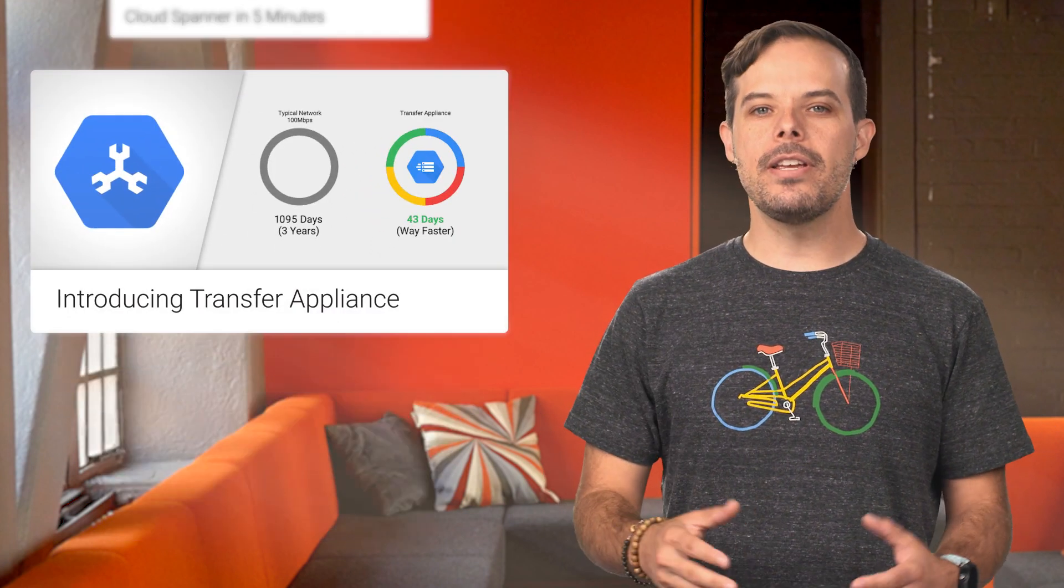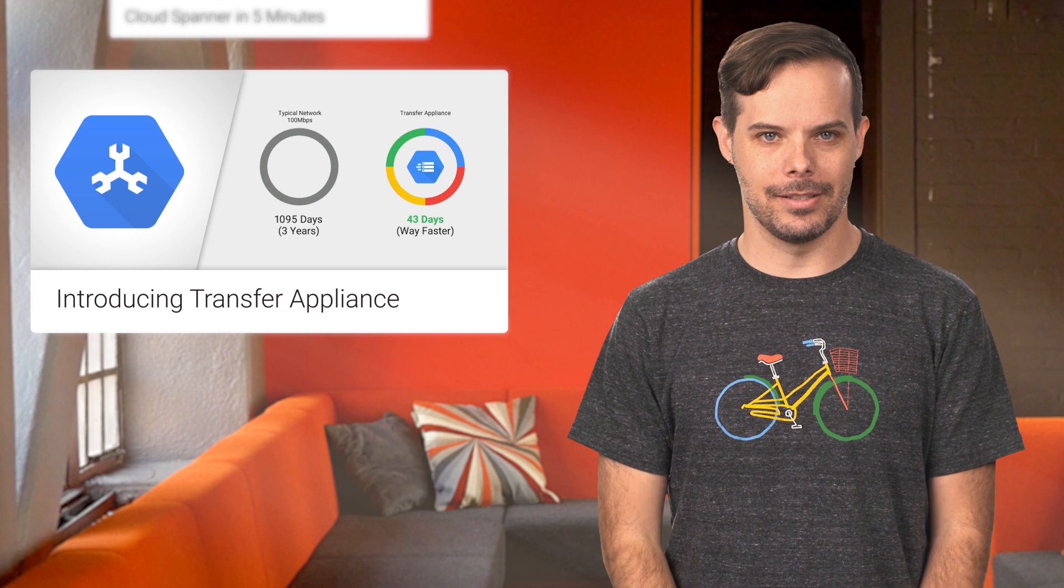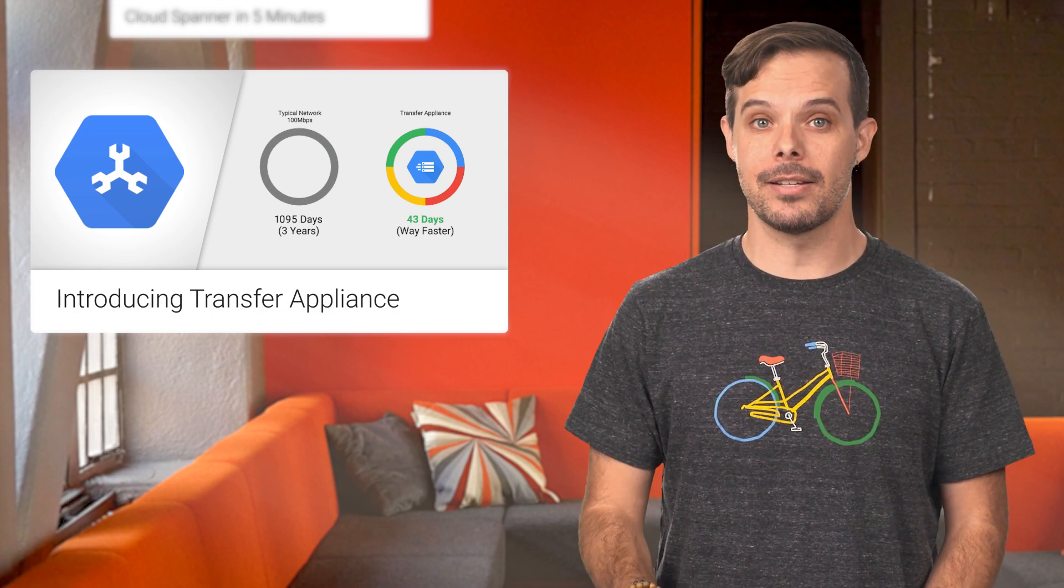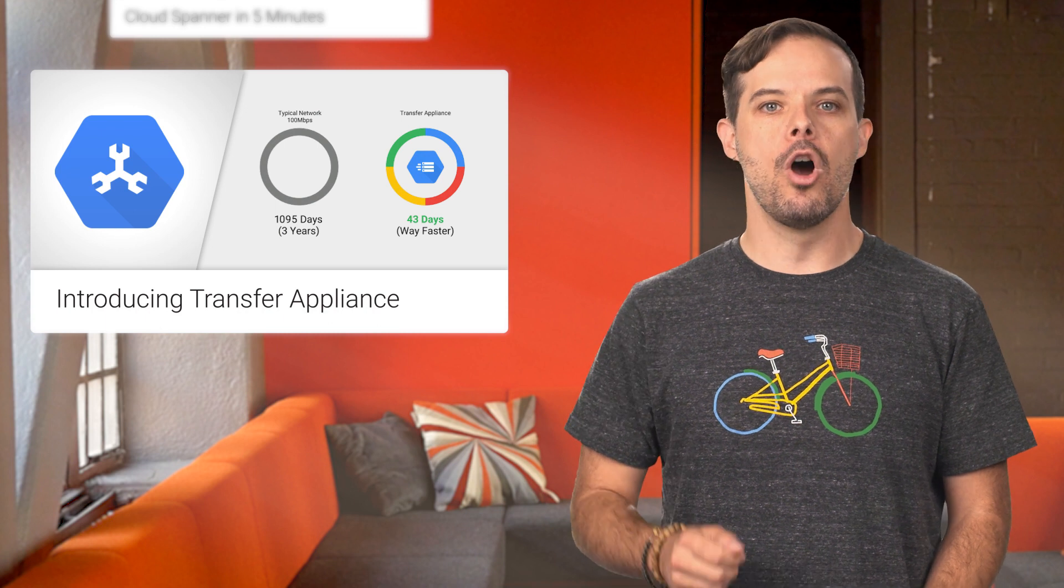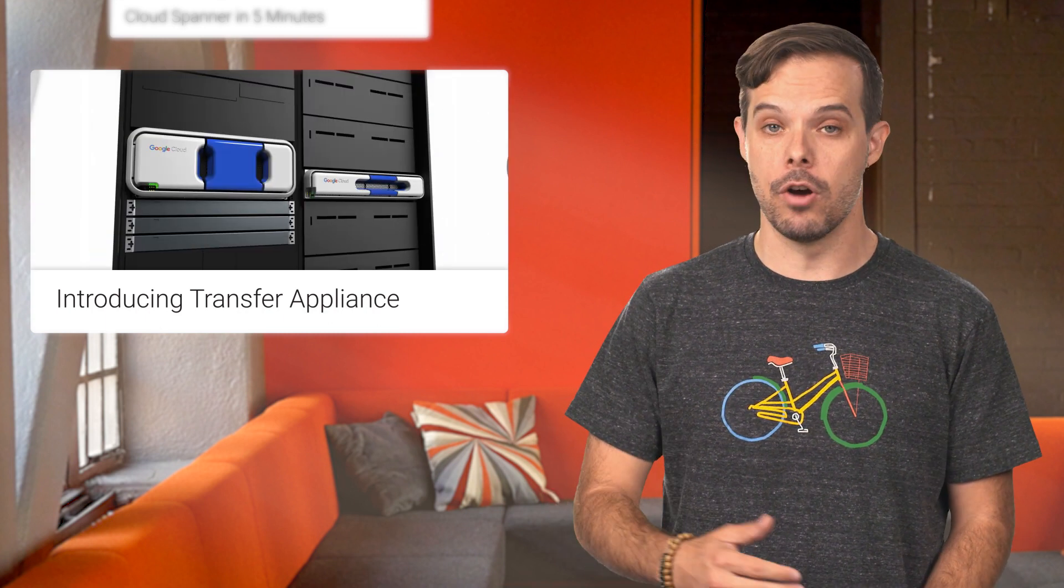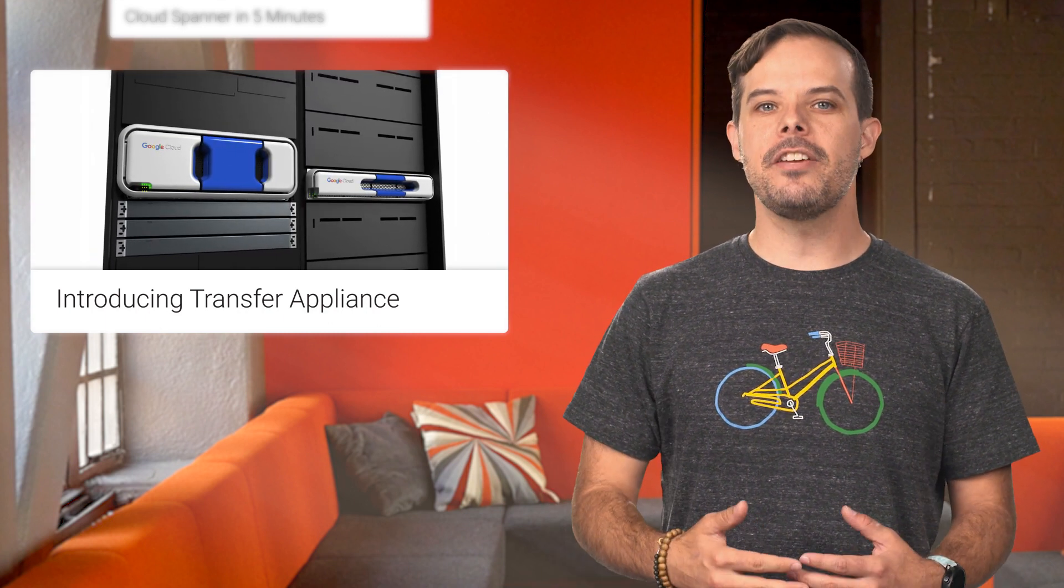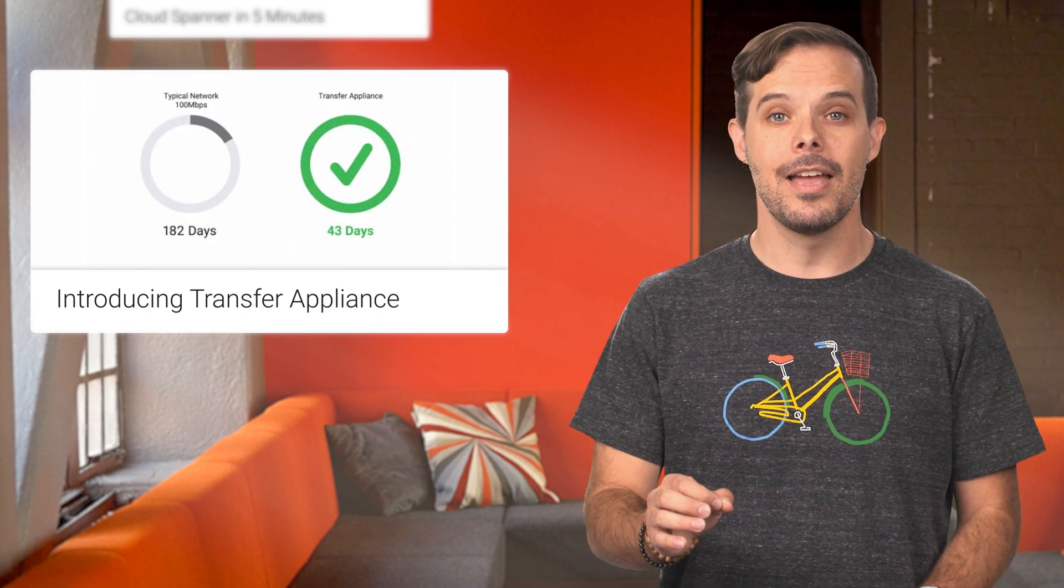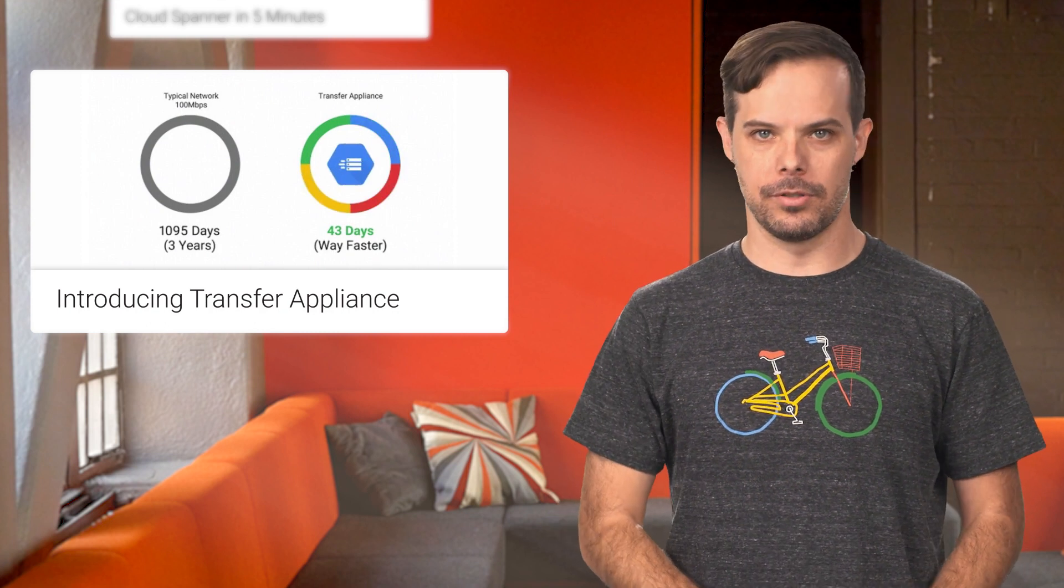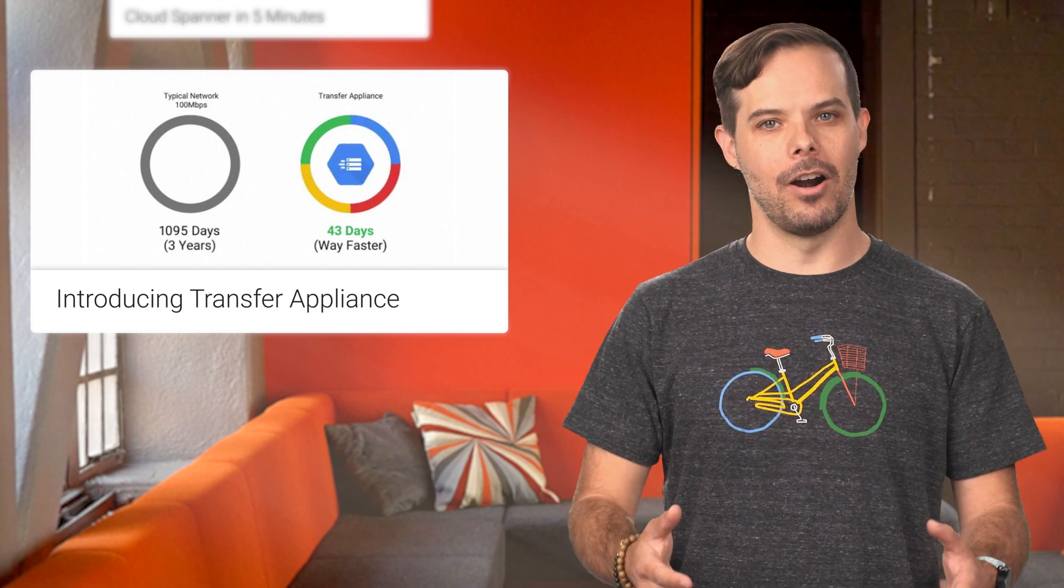We recently introduced Transfer Appliance. With a capacity of up to one petabyte compressed, it helps you migrate your data to Google Cloud Platform orders of magnitude faster than over a typical network. Simply fill this rackable, high-capacity storage server from your data center, and then ship it to us, and we'll upload your data to Google Cloud Storage. More details are on the post.